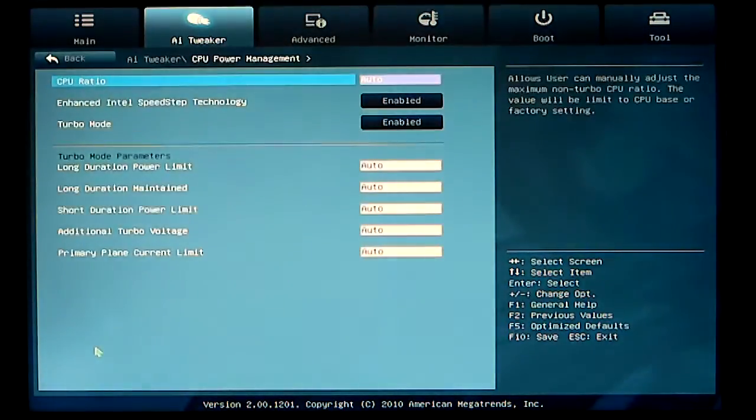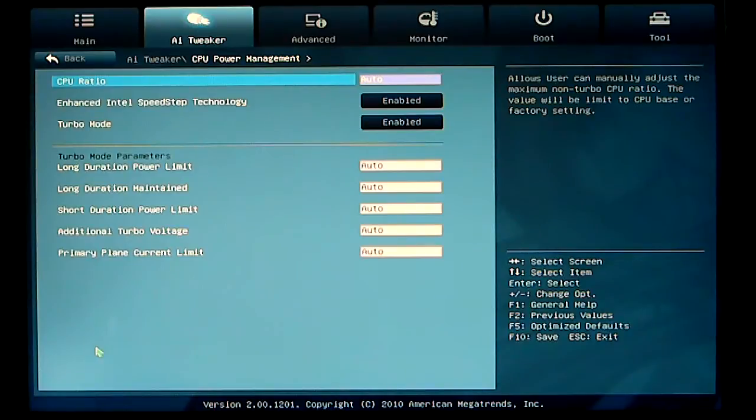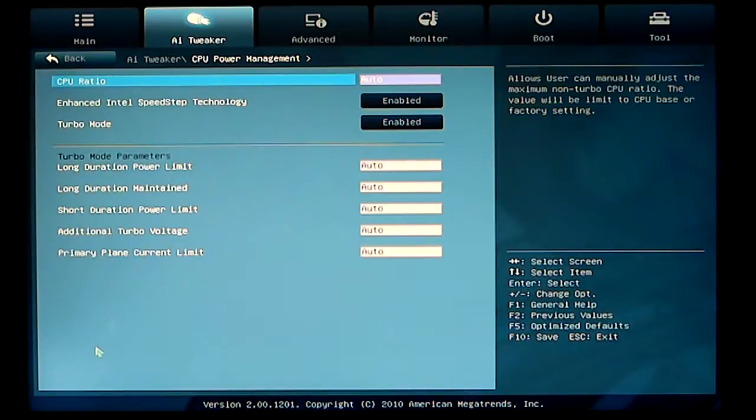CPU power management. As you can see, I have the CPU ratio set to auto. I am not performance tuning the multiplier at this time. I am performance tuning the turbo cores.